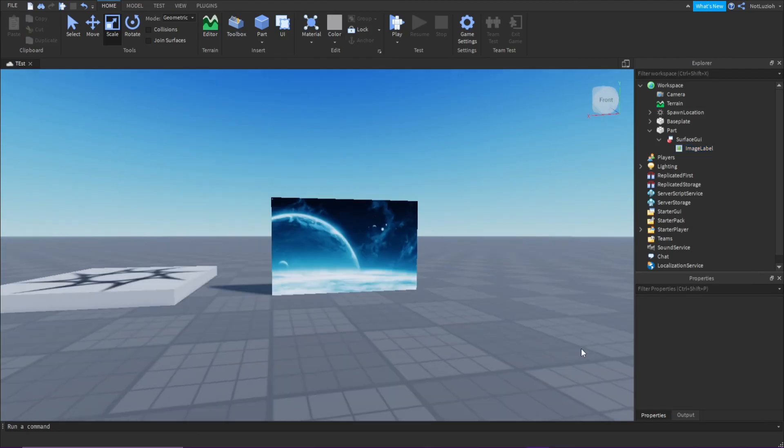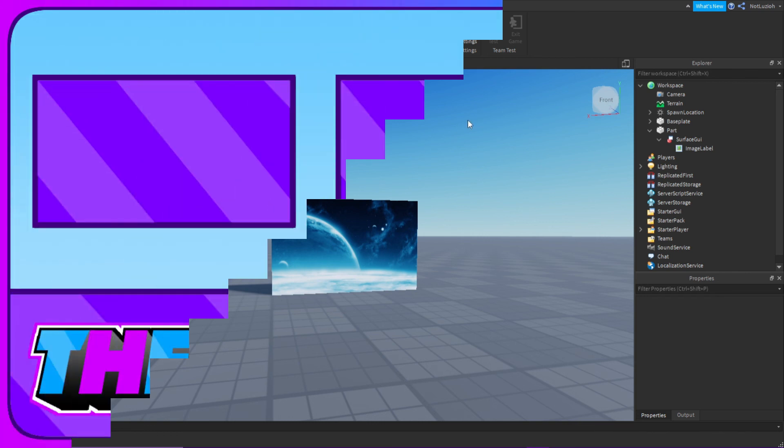And that's how to import an image into Roblox Studio. Thank you for watching, and I'll see you in the next video. Bye!